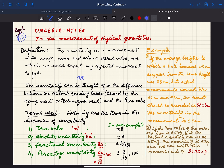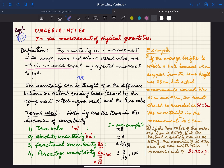As you know, measurement is a process where we determine the value of a particular quantity, and whenever you measure a quantity you will always have a sort of uncertain situation. The uncertainty in a measurement is the range above and below a stated value over which we would expect any repeated measurement to fall.